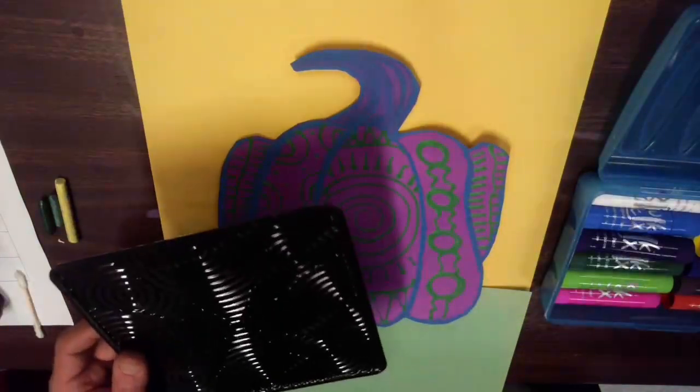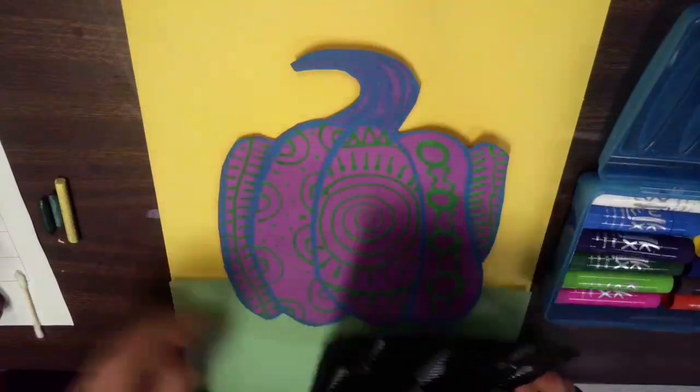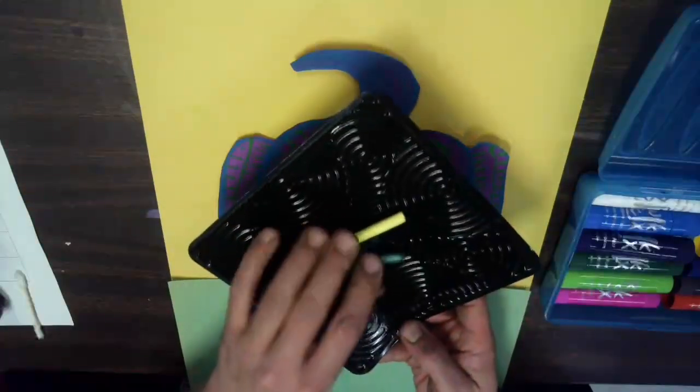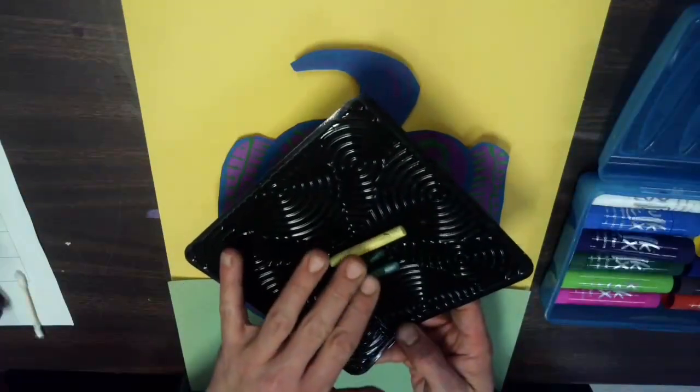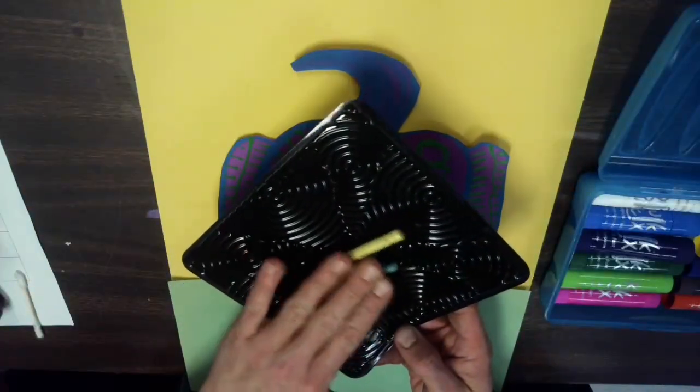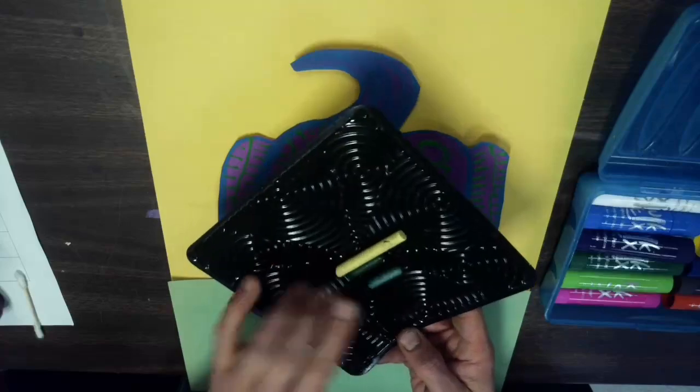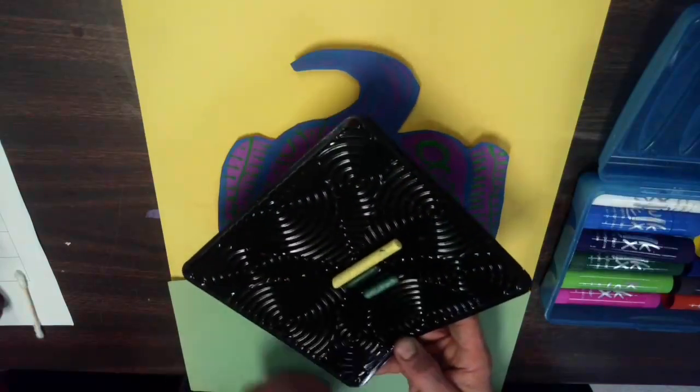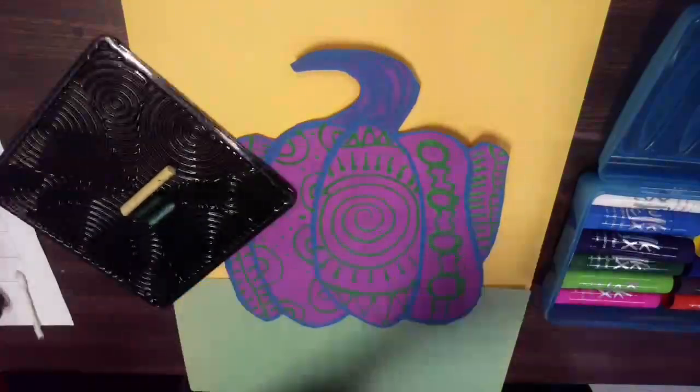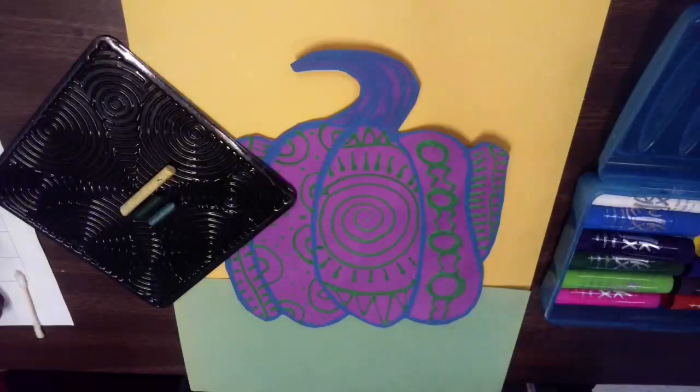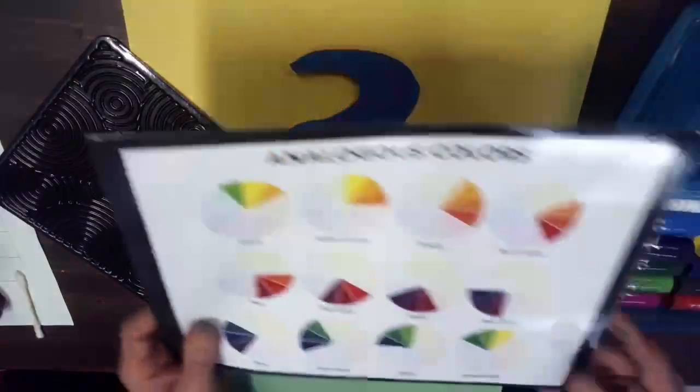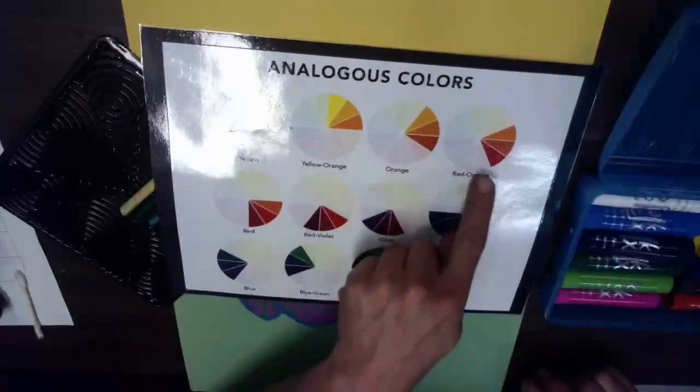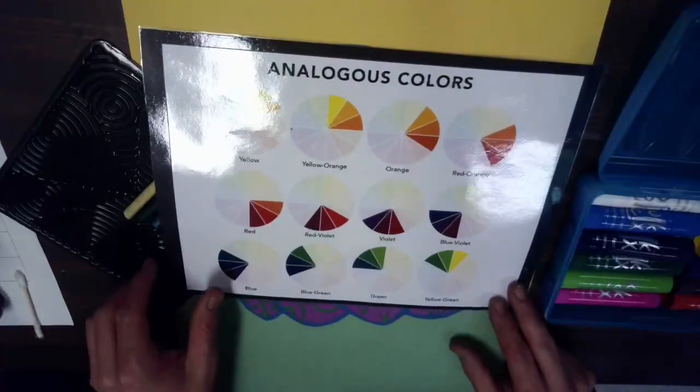But find a couple that catch your eye and then you will grab at least three sets of those naked crayons following those analogous colors that we mentioned. And again I have a reference sheet at that table to kind of help you pick which three you want to focus on.